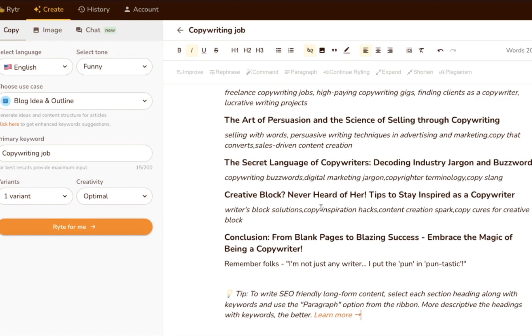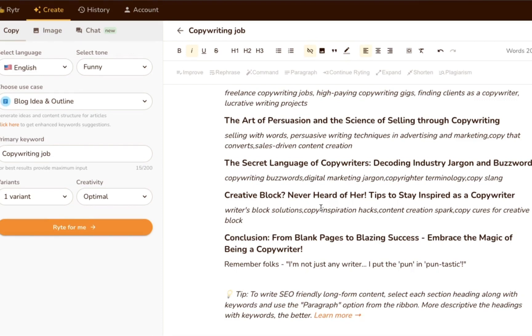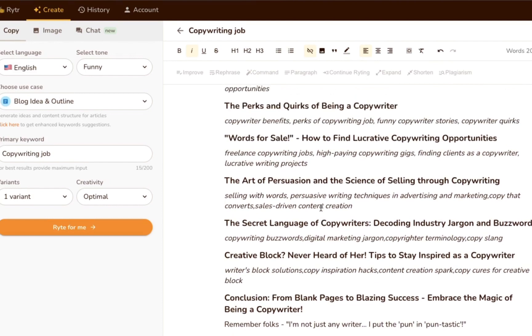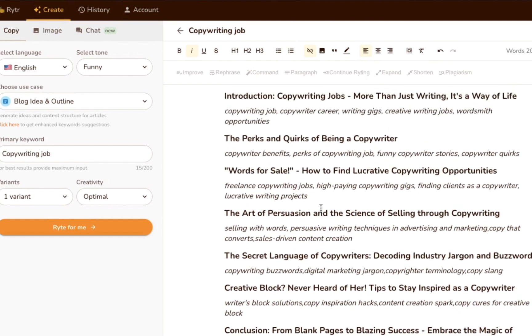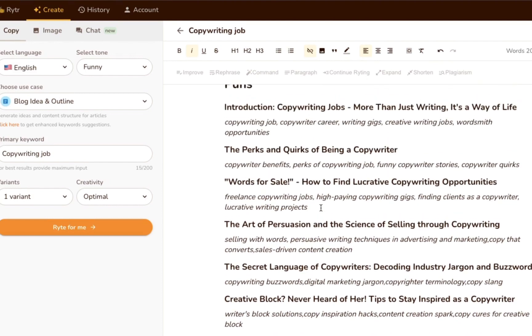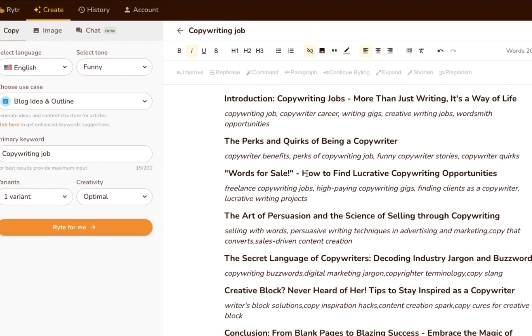And it gives you a bunch of keyword suggestions to include in each section. Now let's go on to the most interesting part, the rich text editor.